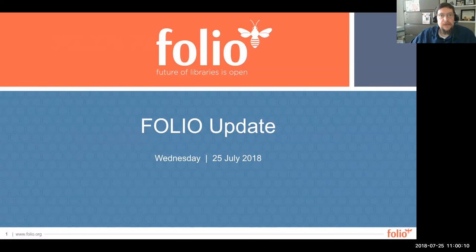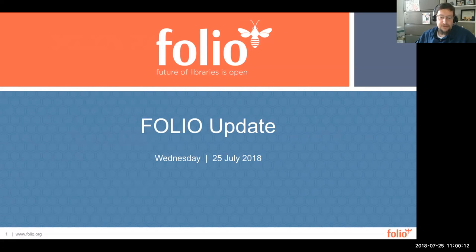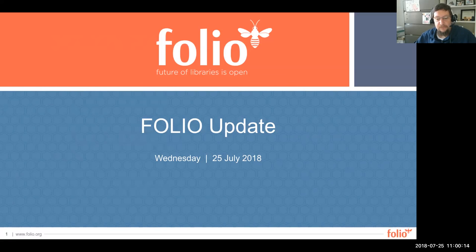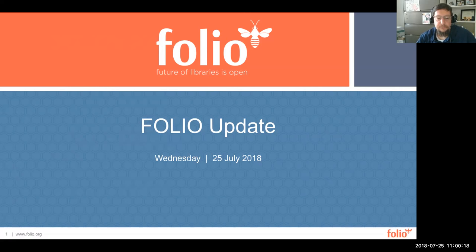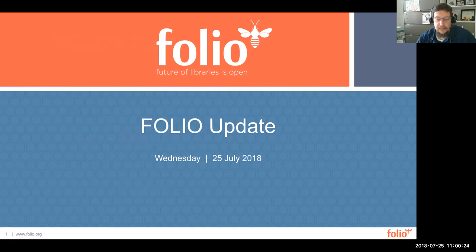It's 10 o'clock, so I think we can get started. Good day, everyone. Thank you for coming to today's Folio Forum, which is sponsored by the Open Library Environment in partnership with EBSCO and Index Data. My name is Eric Hartnett. I'm the director of electronic resources at Texas A&M University and the host for today's event.